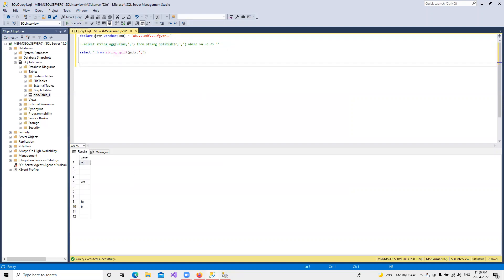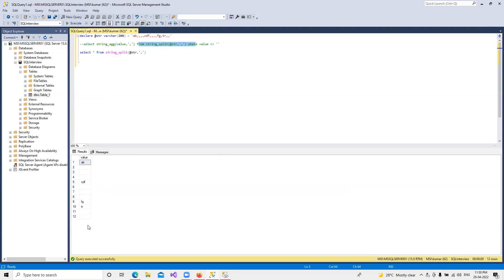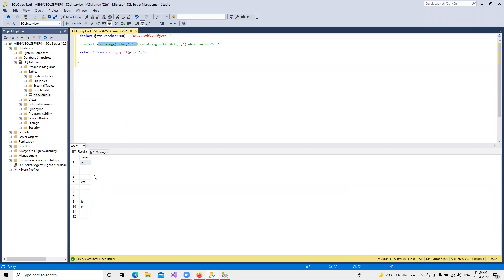First thing we're doing in the FROM clause is we're trying to split it with the split string function and comma. So it gets split in this way, where all we have commas, it's splitting with blank values. Then we're checking if it's blank, then STRING_AGG will use that value with comma as the separator.